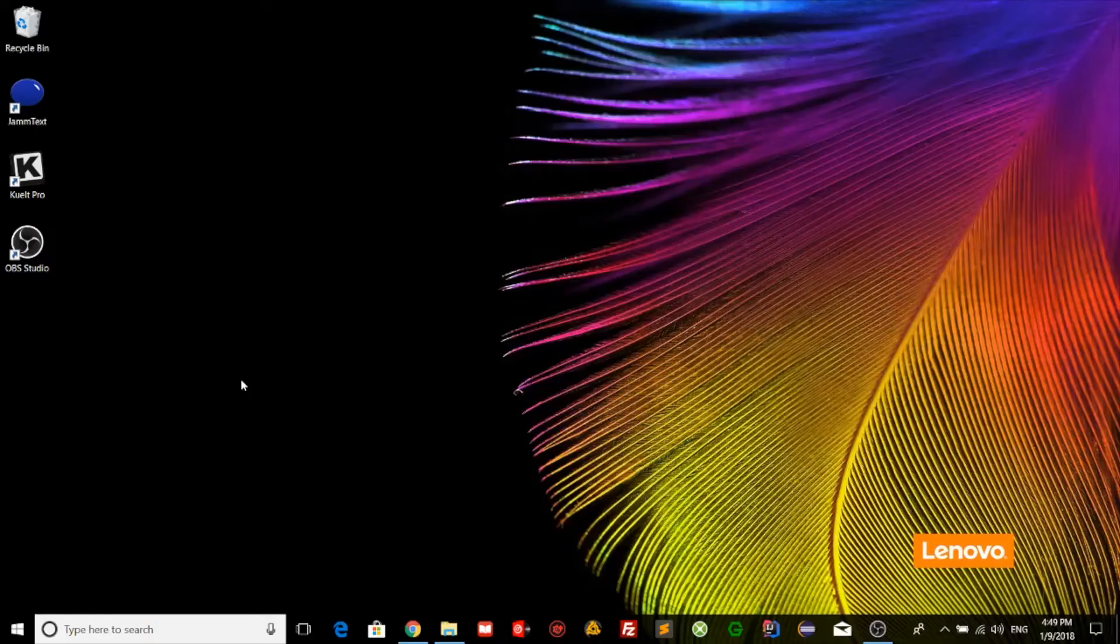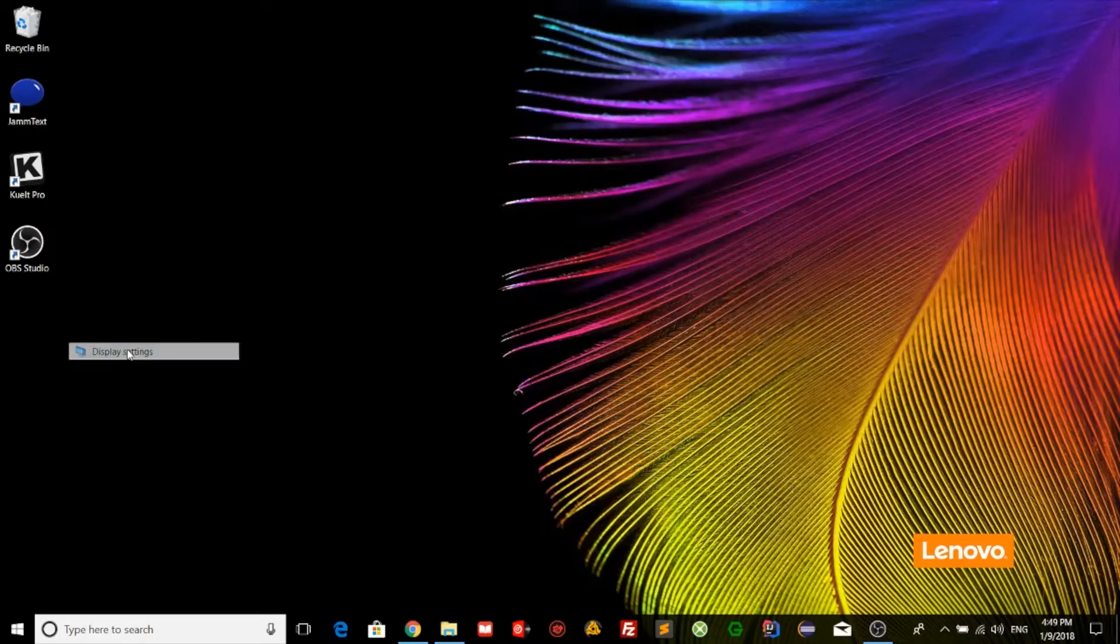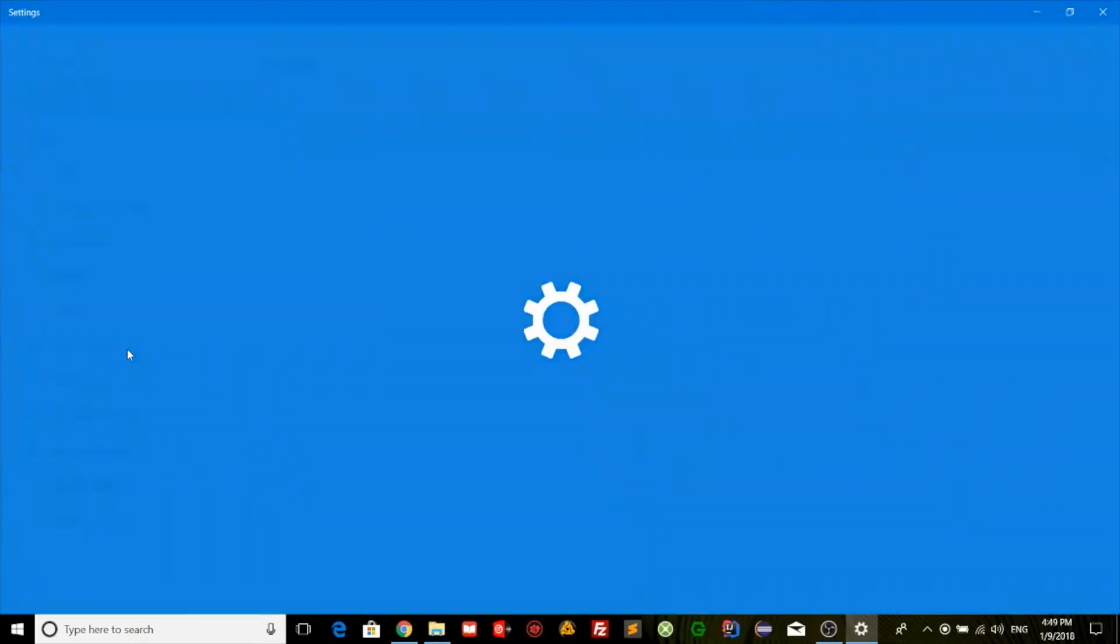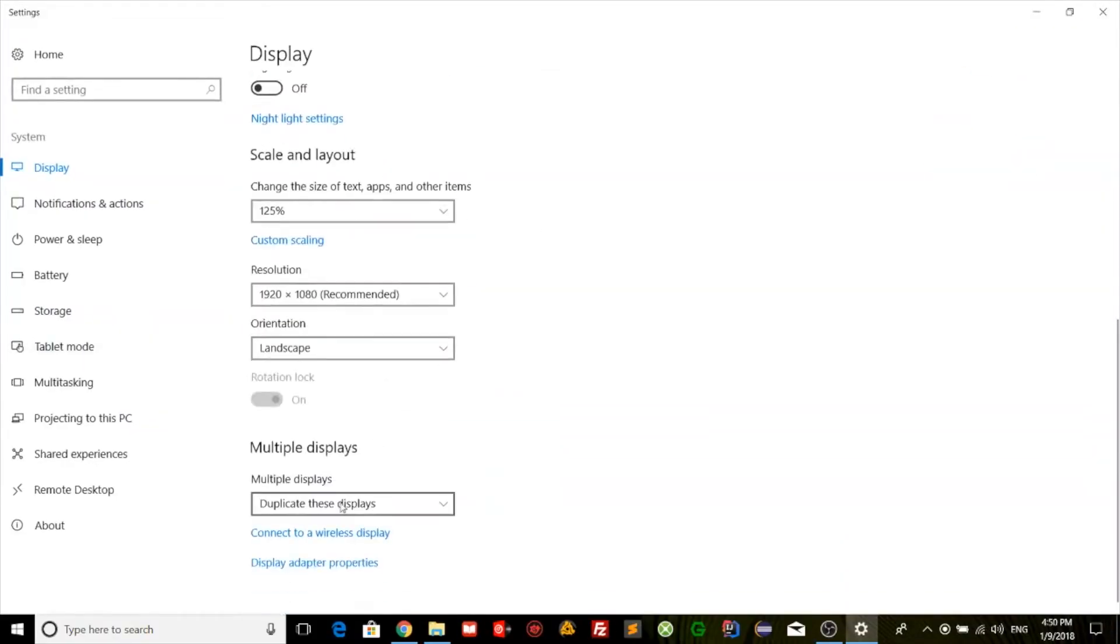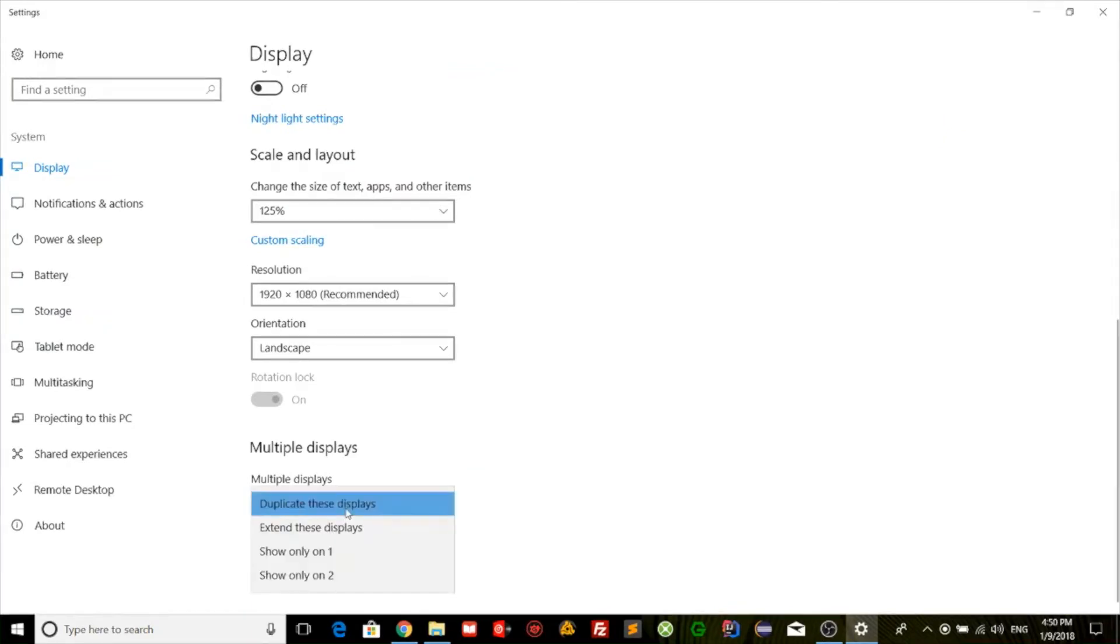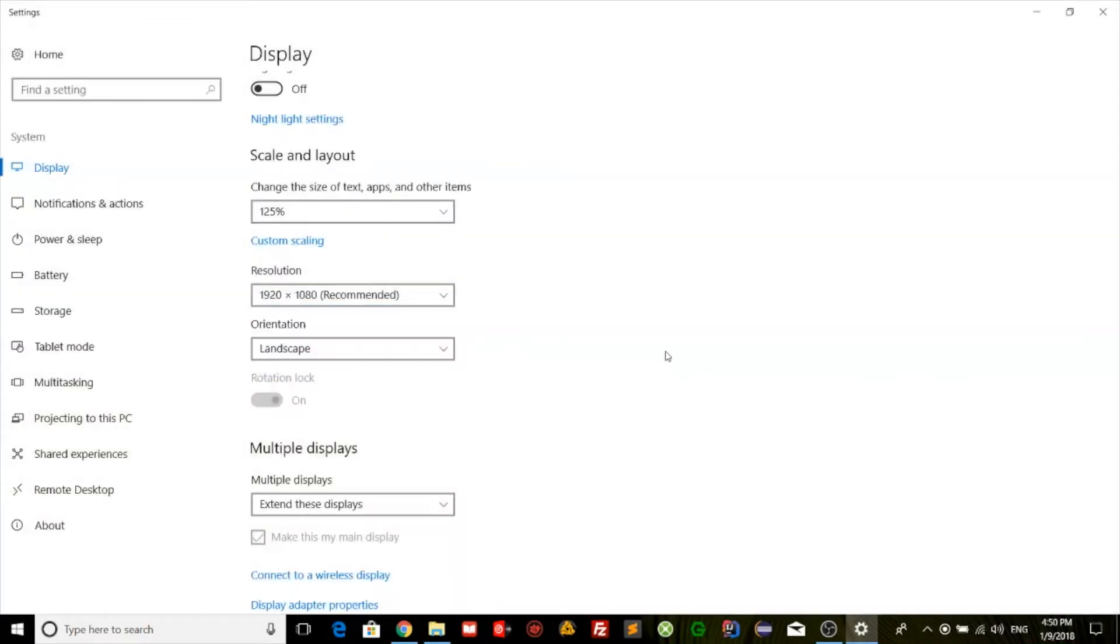To do this on Windows, you need to right click the desktop and then click Display Settings. On this page, you want to scroll down to the bottom and you will see that Windows also by default will duplicate the display. You want to click on Duplicate These Displays and change it to Extend These Displays. Then click Keep These Changes.